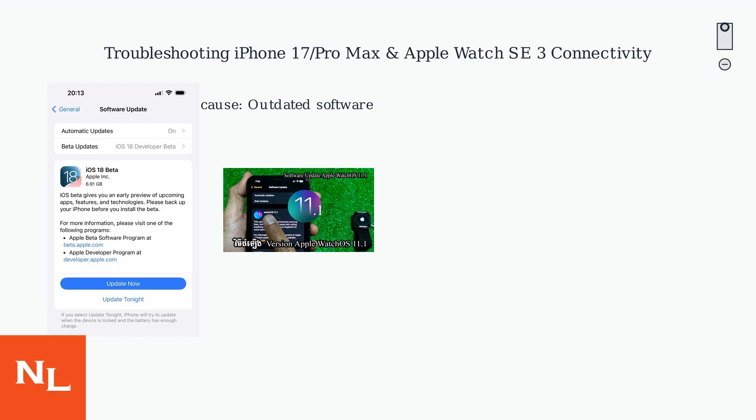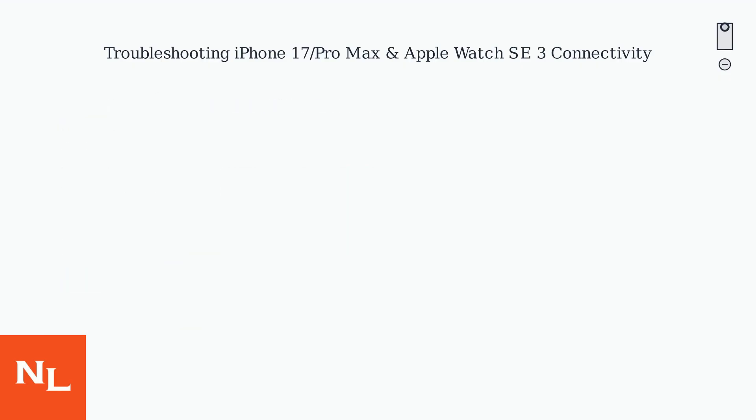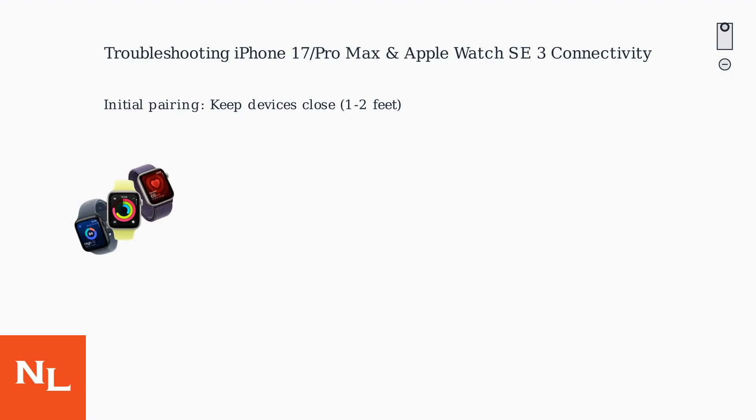Apple has released patches that resolve most connectivity issues. Ensure the devices are close during initial pairing within 1-2 feet.